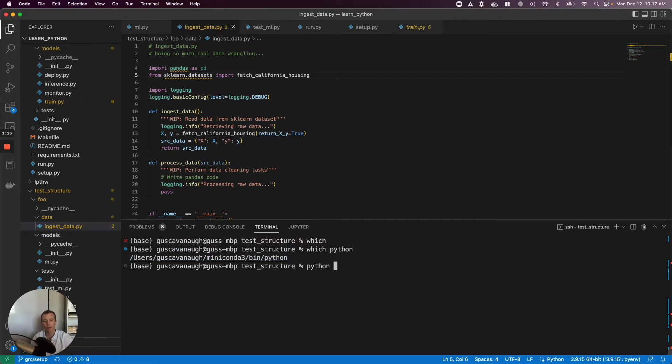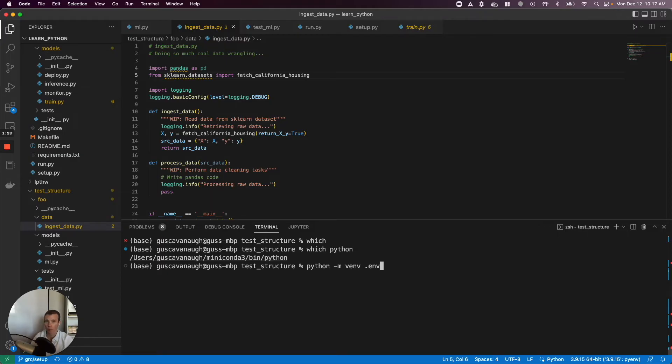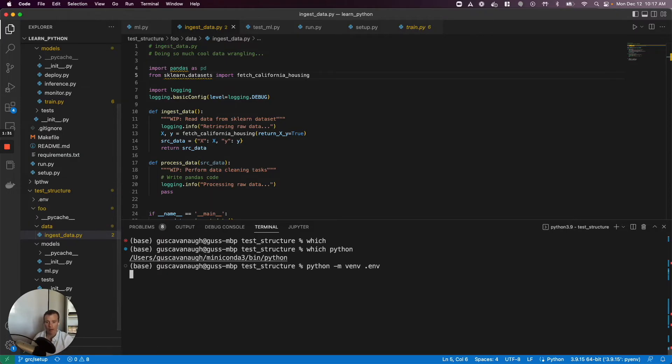The command to do this is we're gonna run python -m virtualenv, coming directly from the docs. Then we'll create a directory where we want our environment to be. The convention is to use a hidden directory, so we'll designate that with a dot: .env. This is convention, you could put this wherever you want.